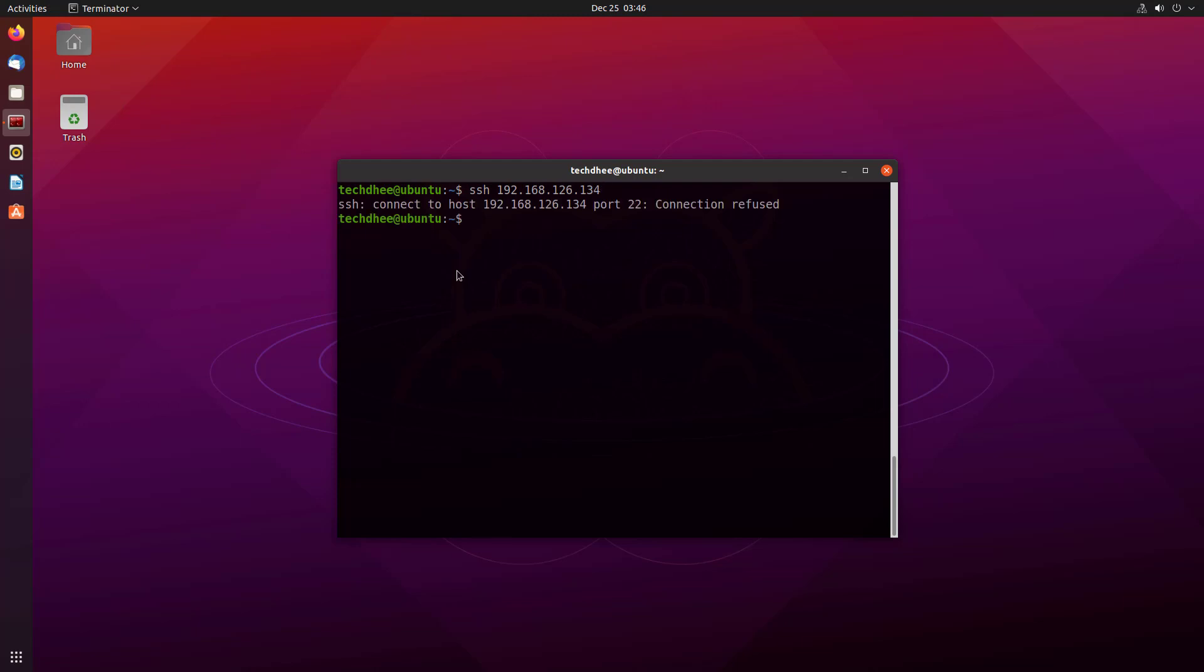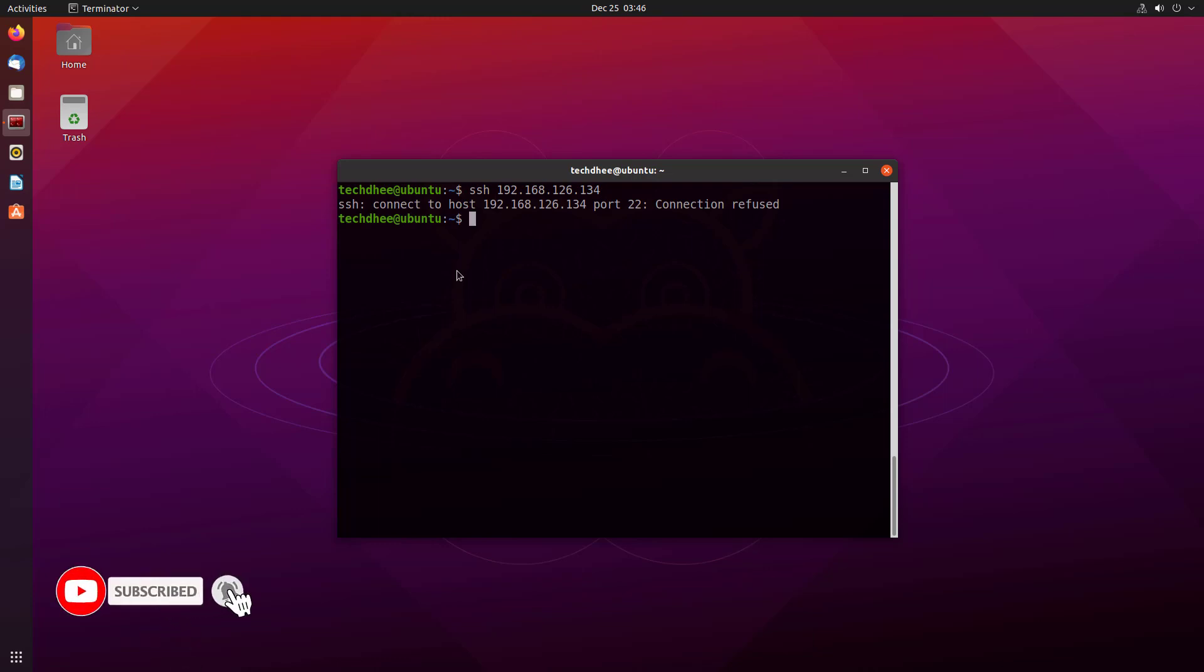And this time I am getting the error port 22 connection refused because we changed the default port. Now we have to add the port number in the command. So this is the new command to access the Kali Linux from here.